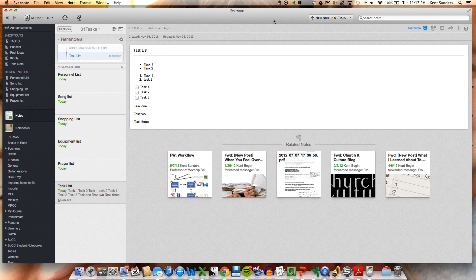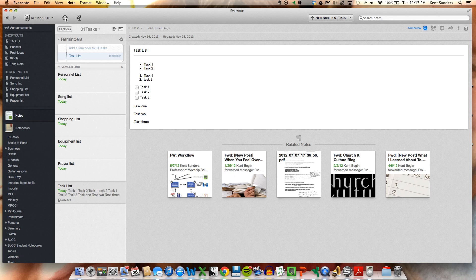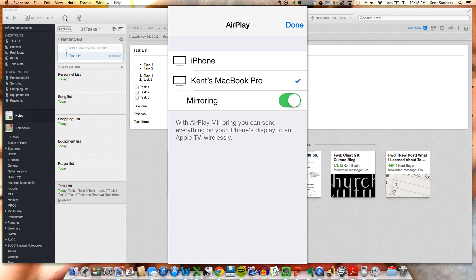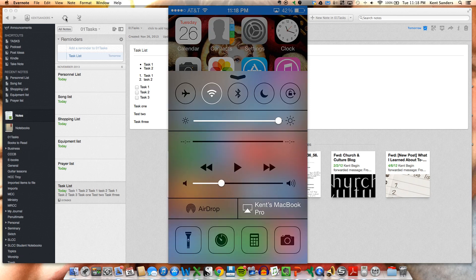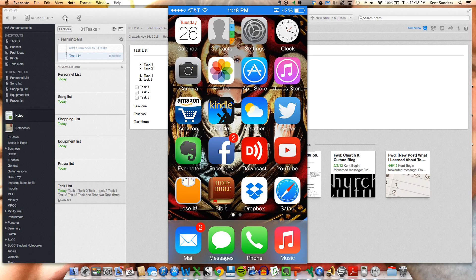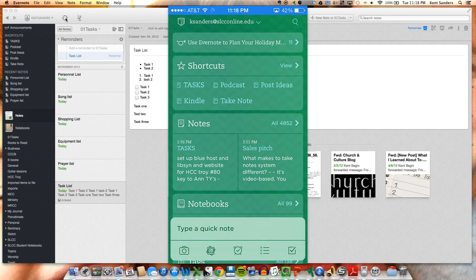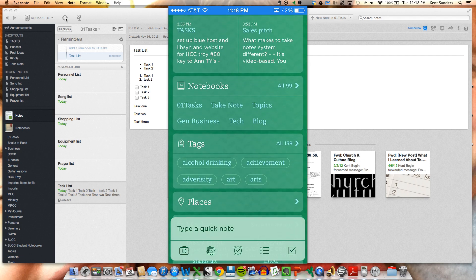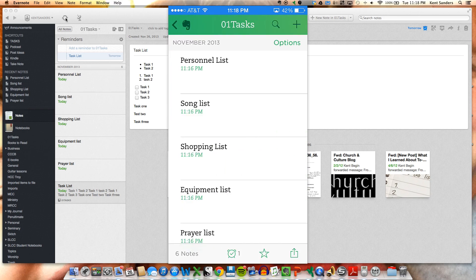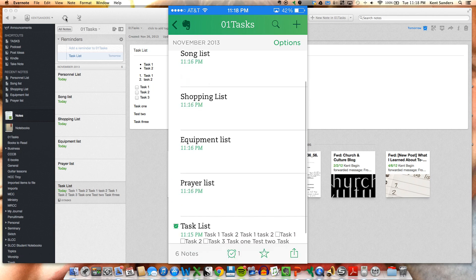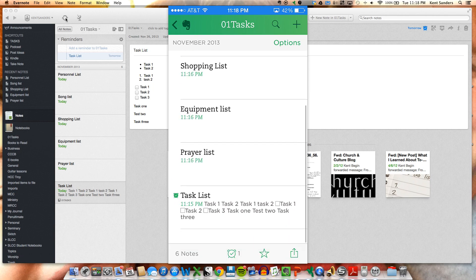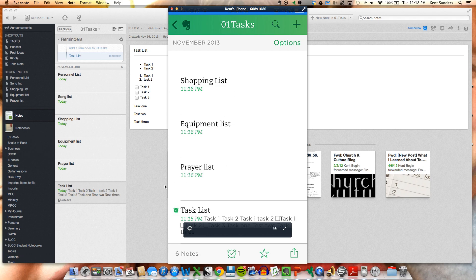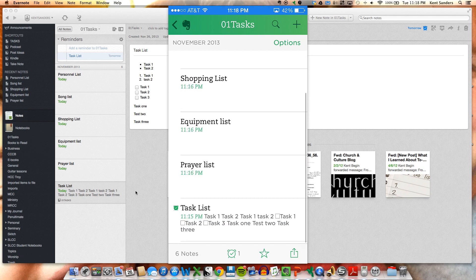Now one more thing here that I want to show you is, I'm going to sync this first and then I'm going to show you on my phone how this works. So let me first bring up my phone right here. This is a mirror of my iPhone. I go to my Evernote app. If I go down here to Notebooks and I hit 01 Tasks, you can see that all these things that I've just put in here are synced. And you can see over here on the left, these are the same things that are appearing here on my iPhone.